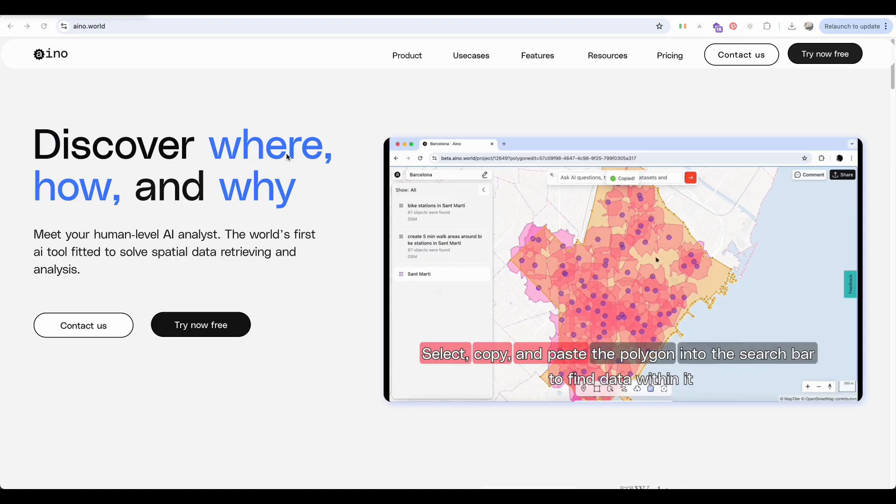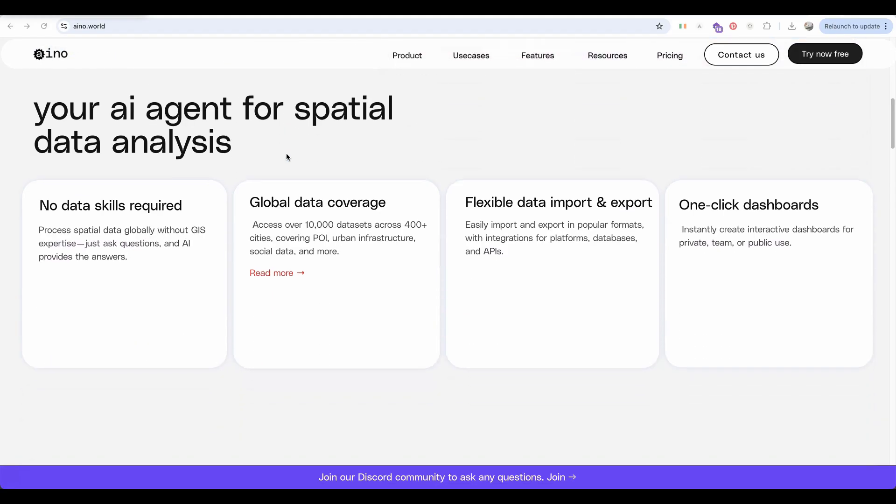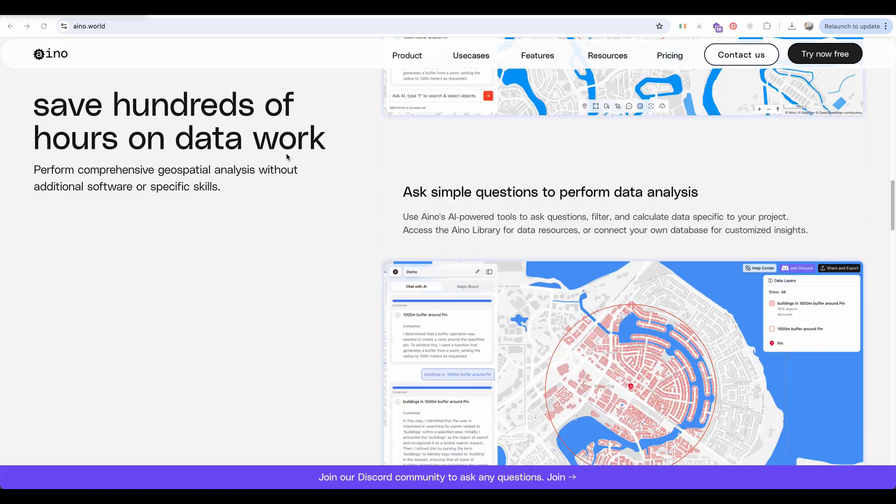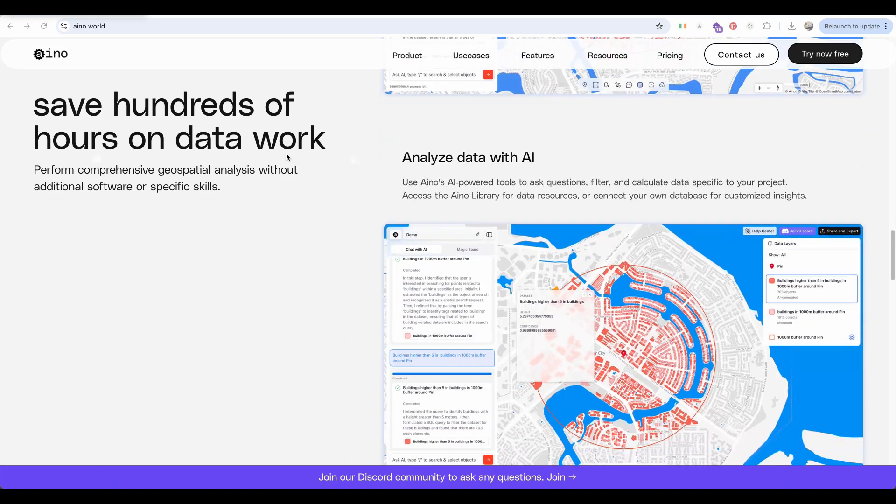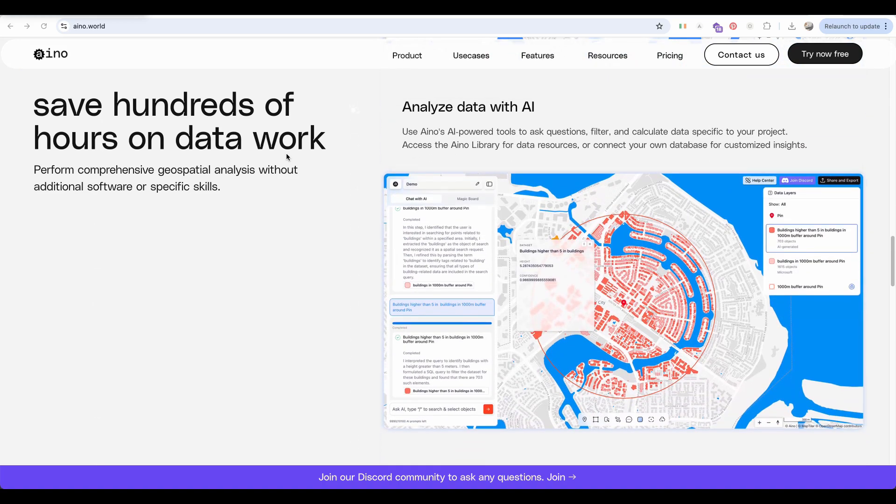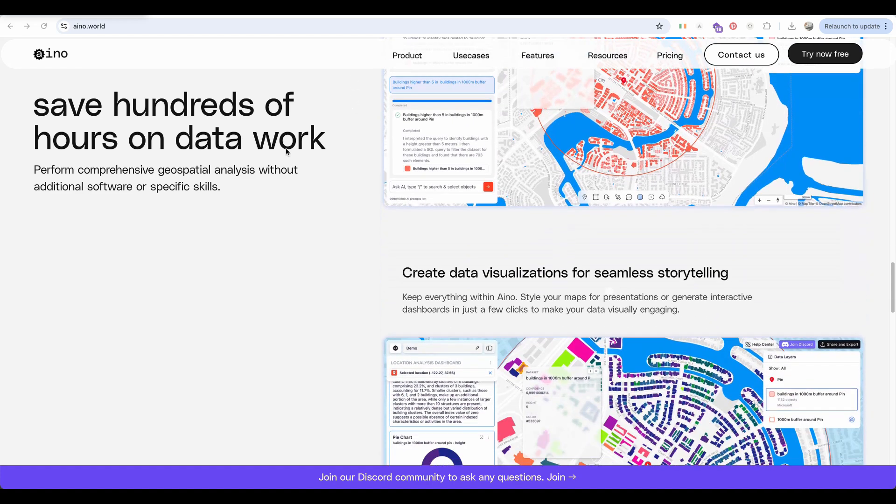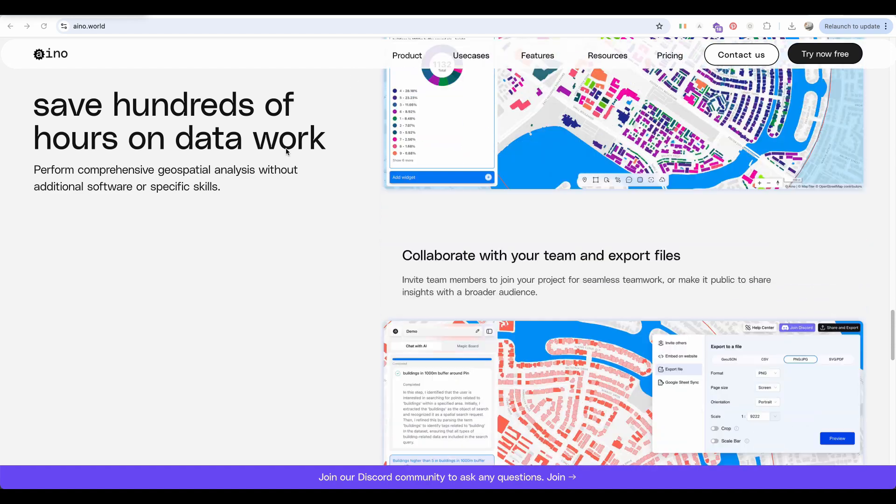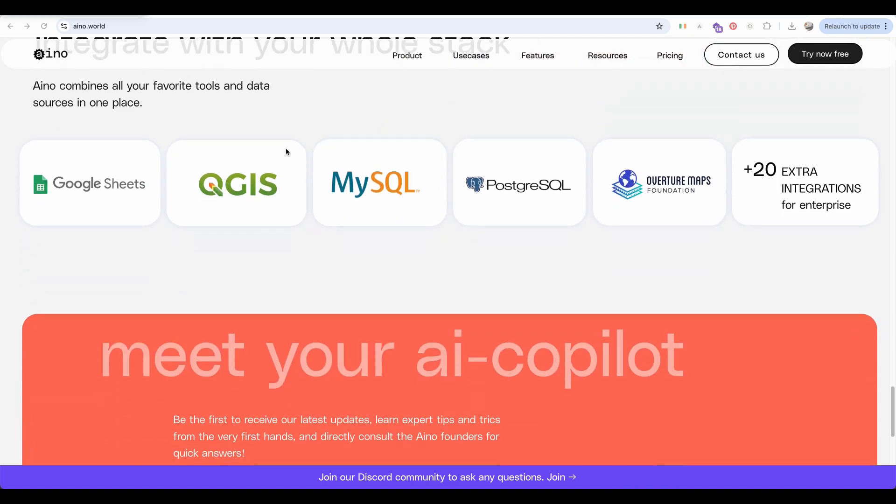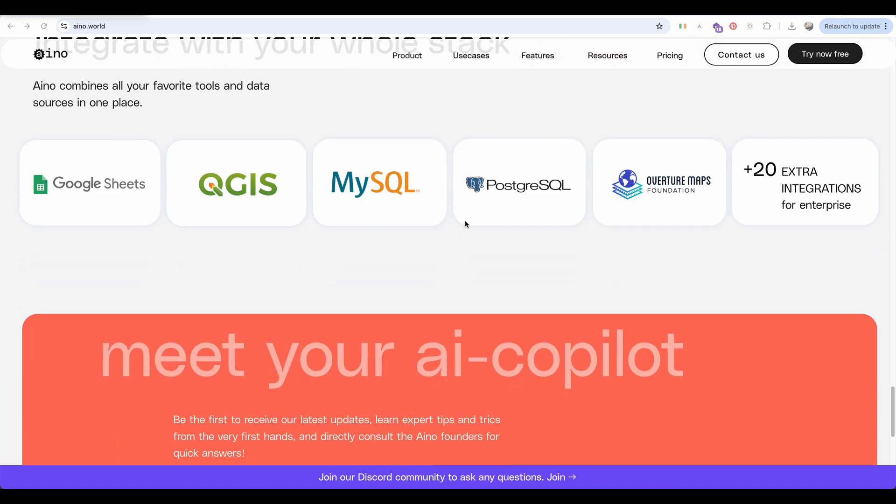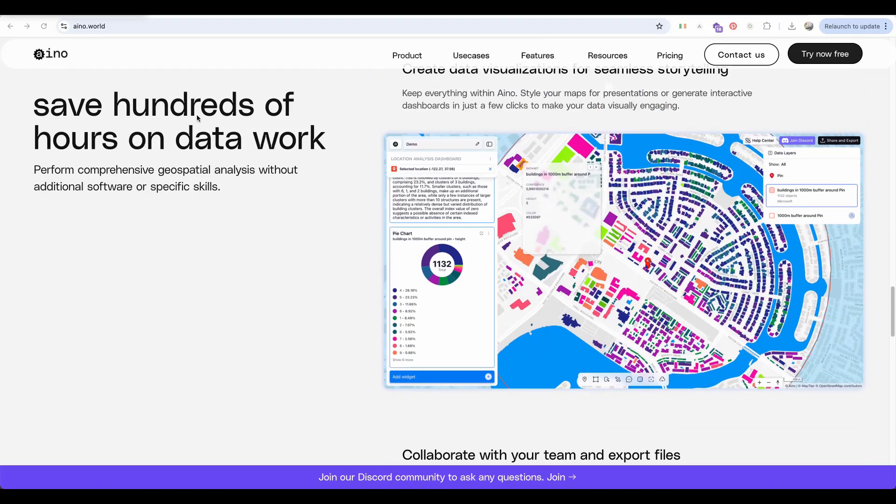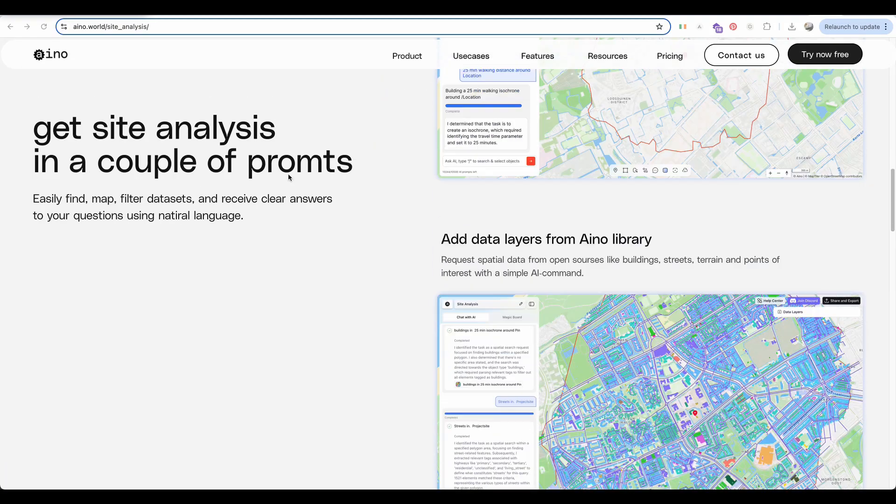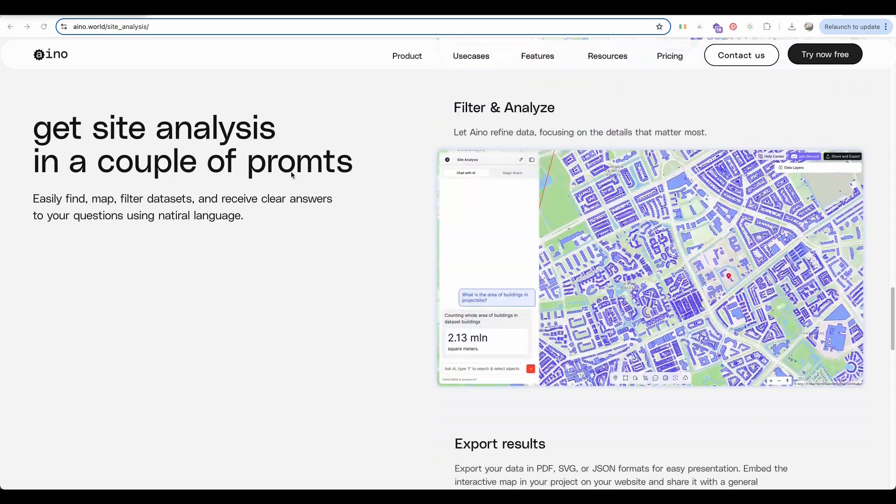The tool is called ANO.World, which leverages AI for data analysis. With ANO's AI-powered features, you can ask questions, filter, and calculate data tailored to your project needs. Explore the ANO library for ready-to-use data resources or integrate your own database for personalized insights. Additionally, create compelling data visualizations for effortless storytelling.